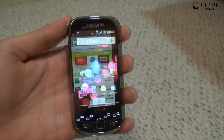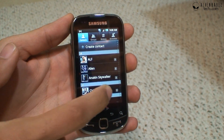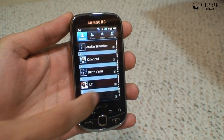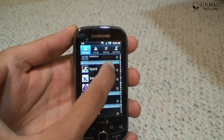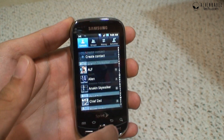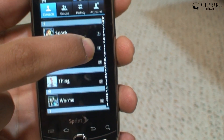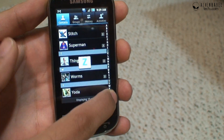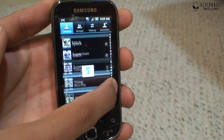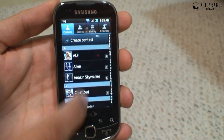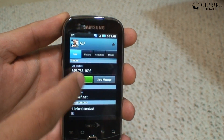Let's take a look at contacts on the Samsung Intercept. I've synced a test Gmail account with all the contacts, so you see some aliens and characters from movies. You can quickly scroll down or use the alphabetical row on the side to scroll quickly and jump to a letter. You can click on a contact to view more details — emails, call or send a message.